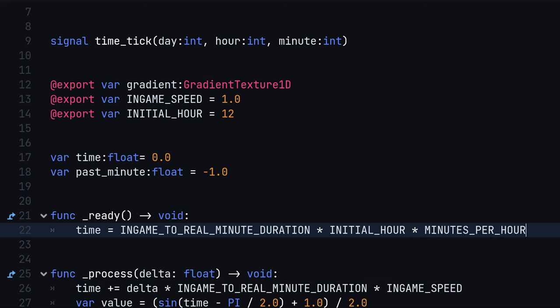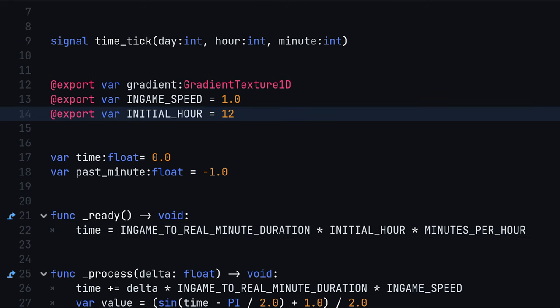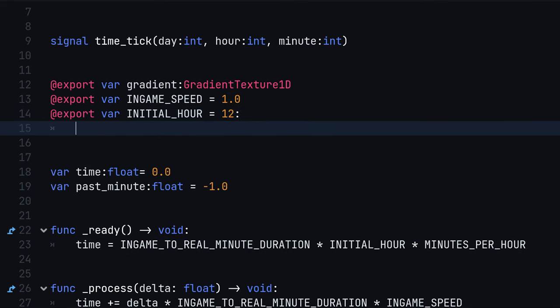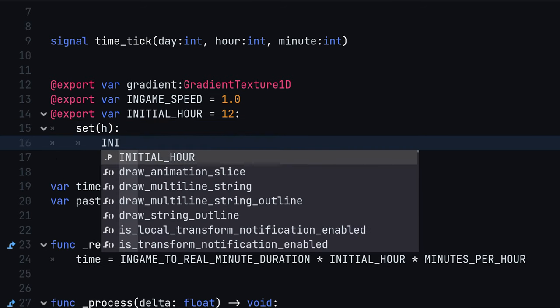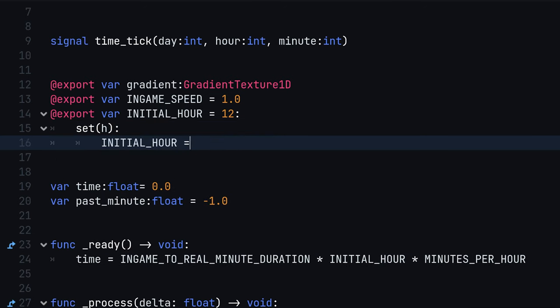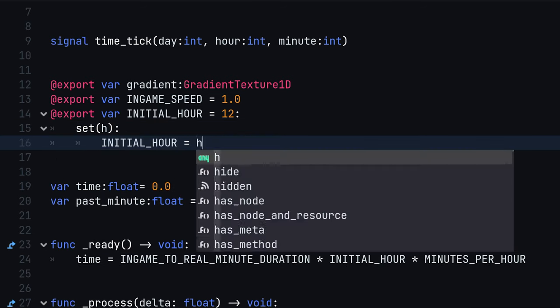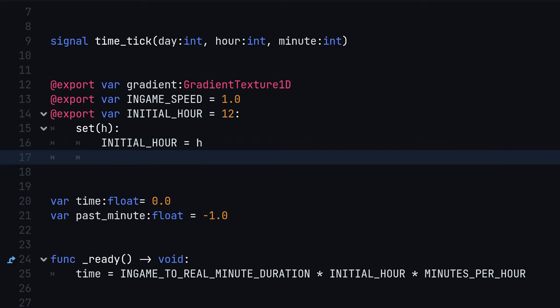This will offset the time variable to the correct hour of the day. One last thing, we can also change the current hour of the day dynamically at runtime. On the initial hour export variable, define a setter and assign time the same way we did in the ready function.